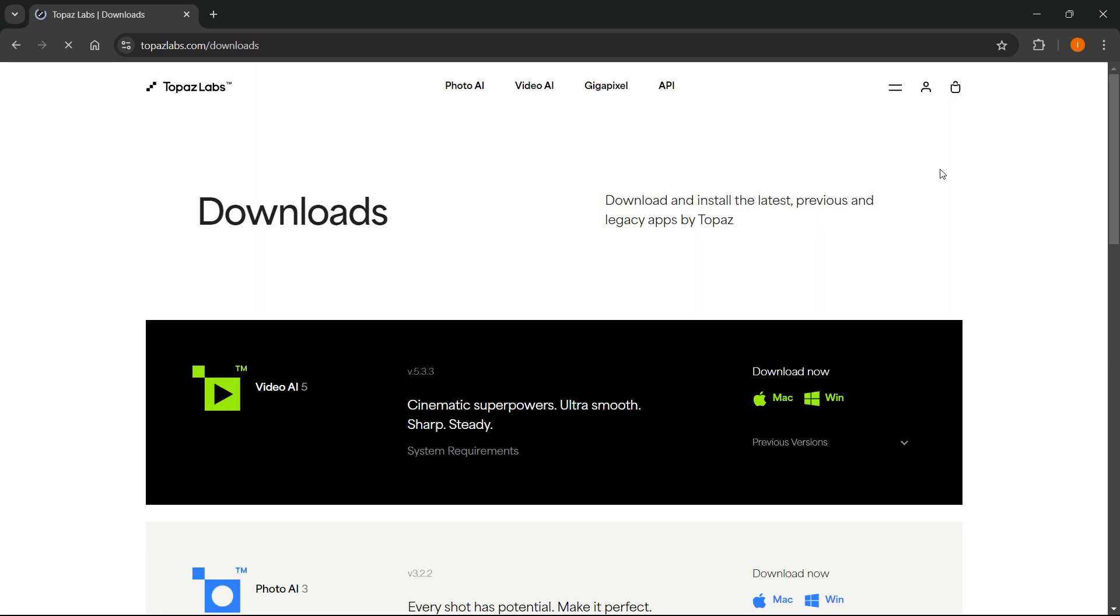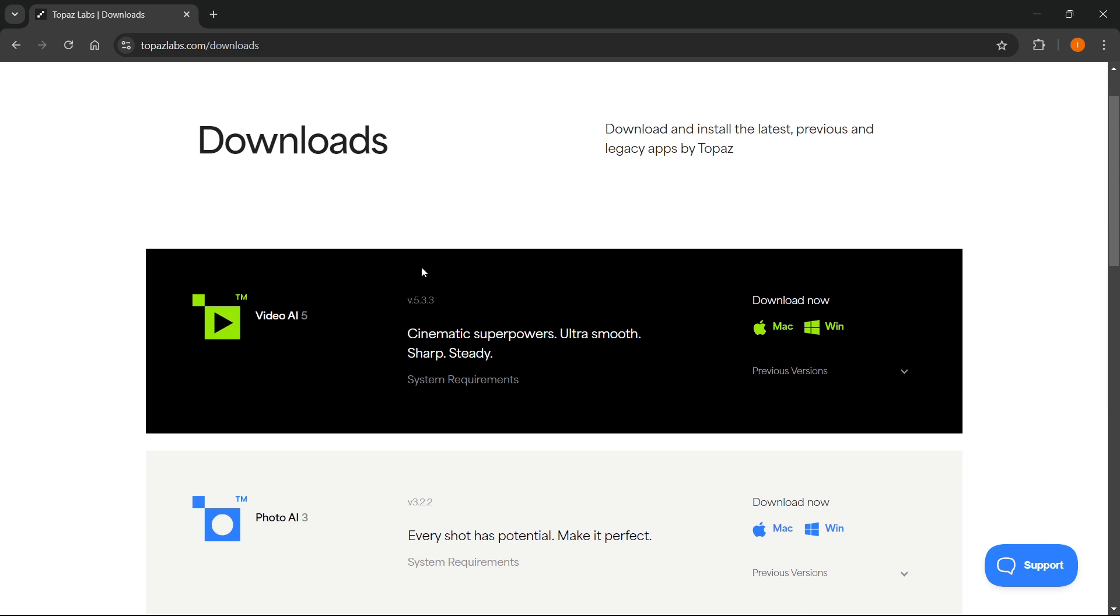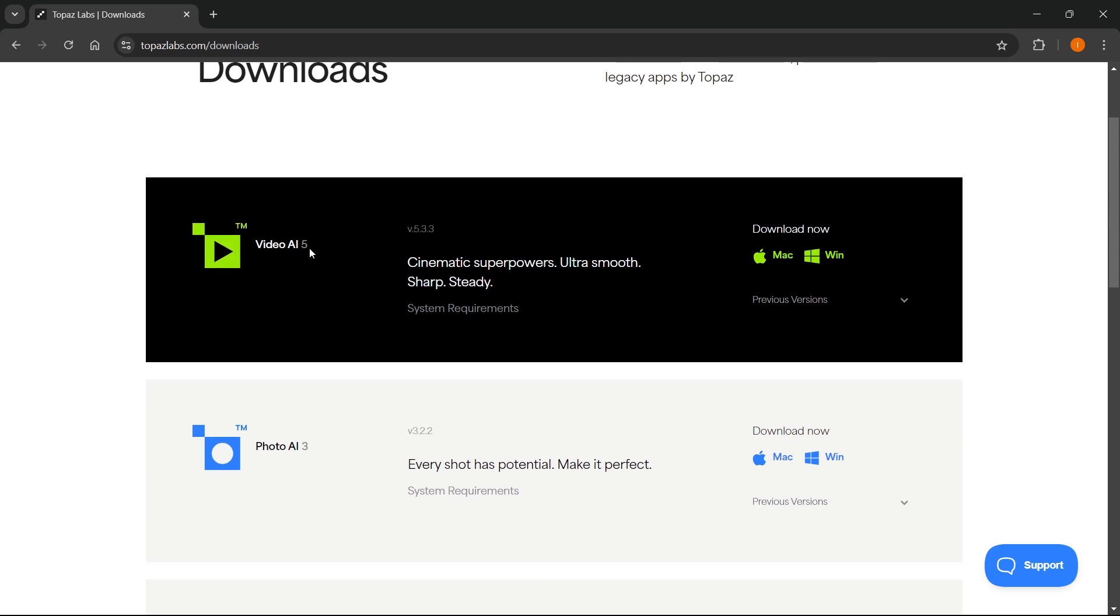Then in here you'll be able to see all the products they offer, which is the Video AI 5. As you can see, it says cinematic superpowers, ultra smooth, sharp, steady.